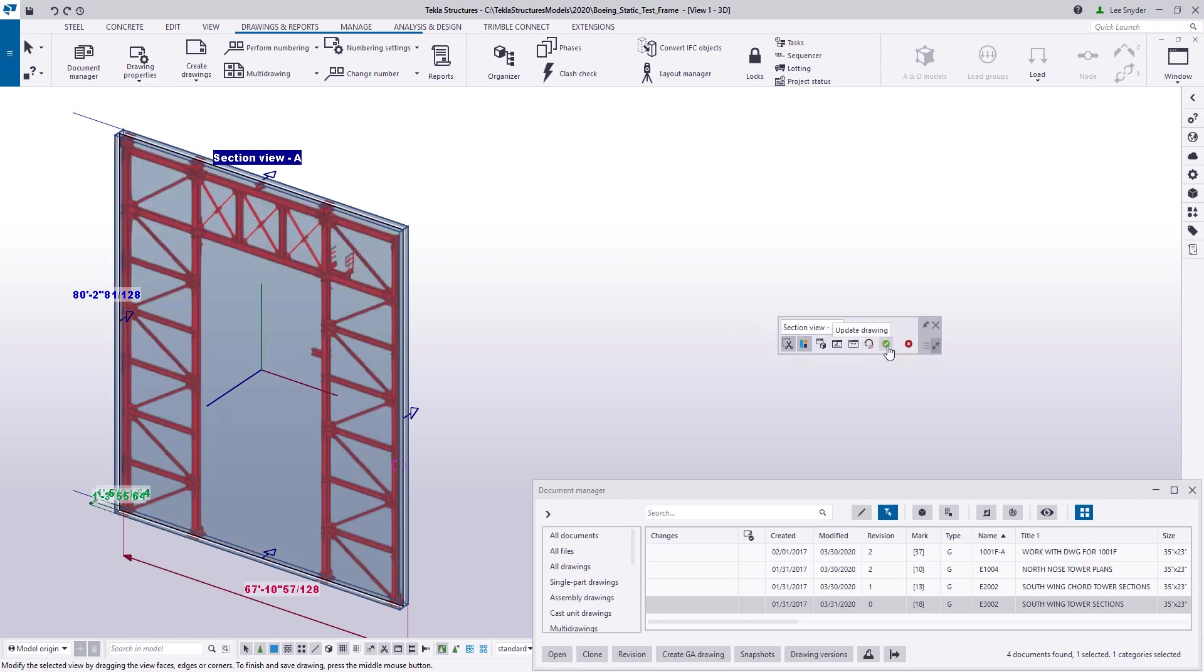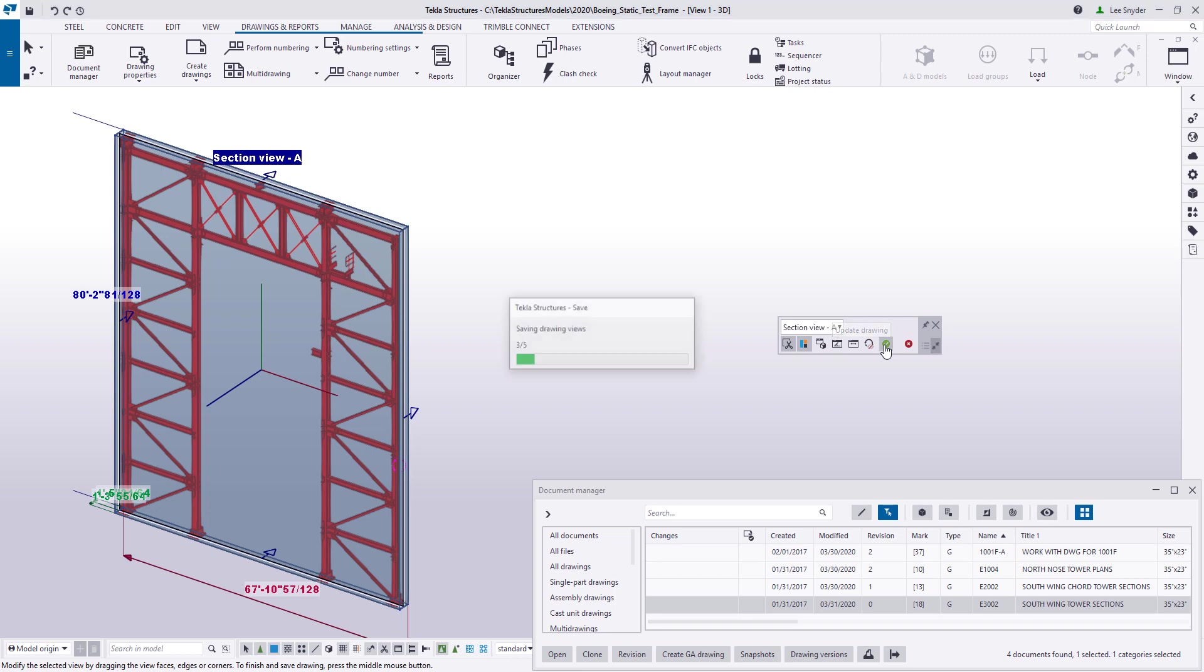Over here on the right hand side, I have the ability to update the drawing as I make changes or I can discard changes. So if I'm okay with these changes, I'll just go ahead and click this green check box to commit those changes.